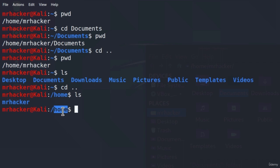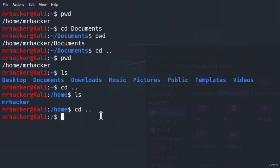Let's go one more step back. If I type cd two dots once again, now I am in the slash directory. It is called the slash directory because it is only specified as a forward slash.